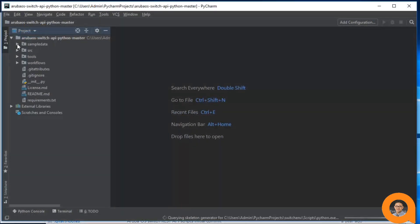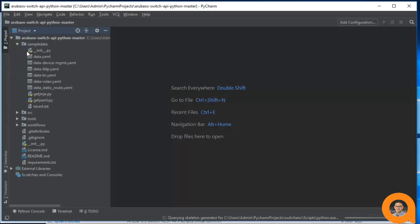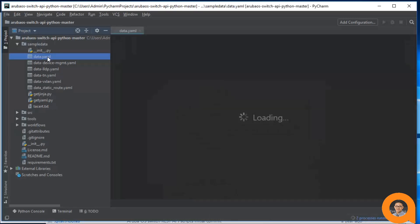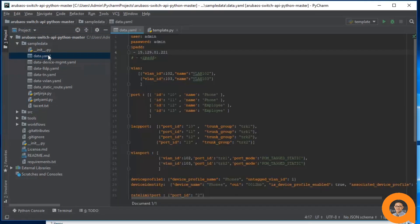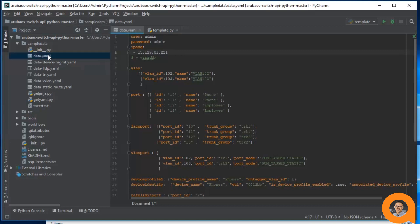I'll customize the data in this data.yaml file, which holds data that will be used by the scripts that we're going to run. Besides changing the IP address to that of my switch, I'll leave everything else as is. And that should be it for the setup. I should now be able to run these workflows.